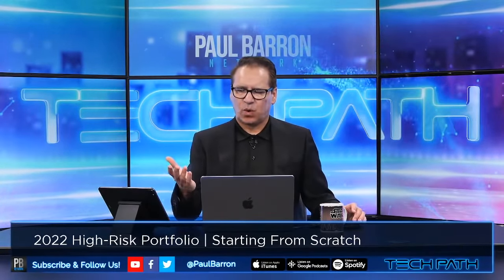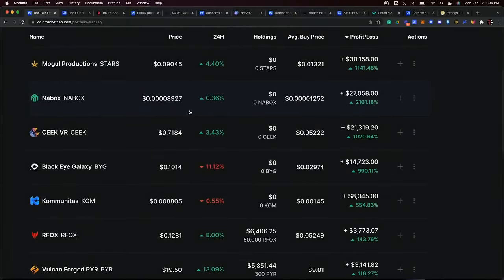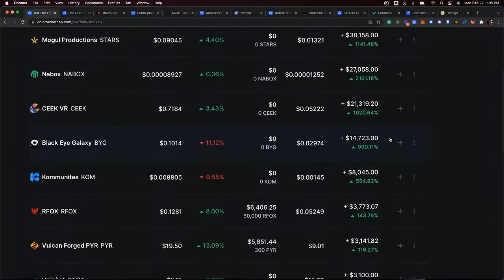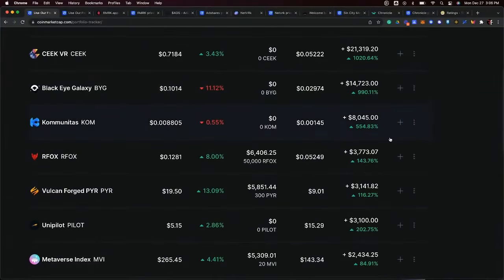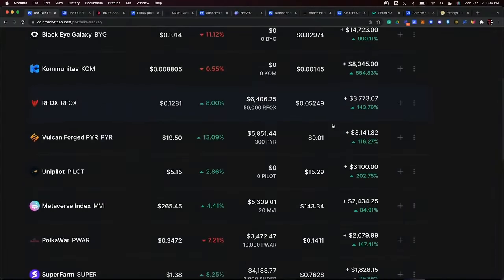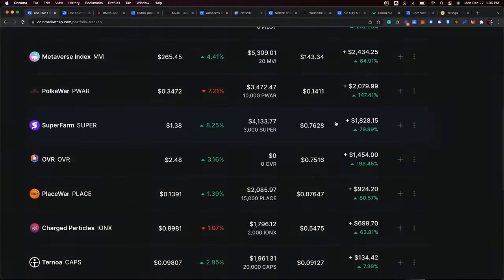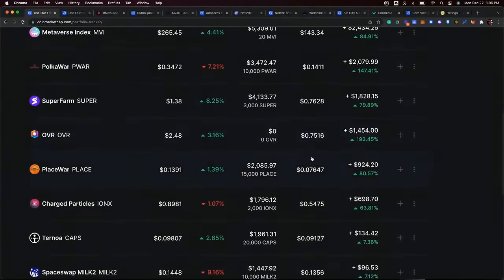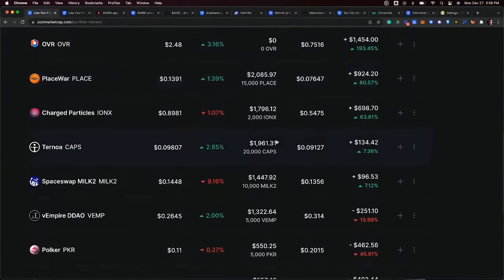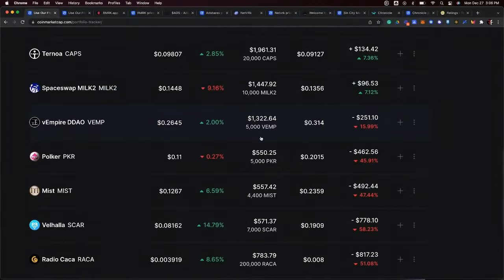Most of these investments were between $500 and $1,500 per asset. Nabox was one of my killers — it did 2,100 percent. SeekVR was another one that we invested in and exited; made ridiculous money on that one. Black Eyed Galaxy was one of our early investments and made great money. Communitas did fairly well. Red Fox, which we still keep in some of our other gaming portfolios, did excellent. Vulcan Forge — early access on that. Unipilot did pretty good. Metaverse Index is still flying. We've got a little bit of Superfarm activity, which is down quite a bit. We did some good stuff with OVR. Place War I still keep in other portfolios. Space Swap — another one that did fairly well, but I should have sold it a long time ago. Missed the window on that one. V Empire also missed the window.